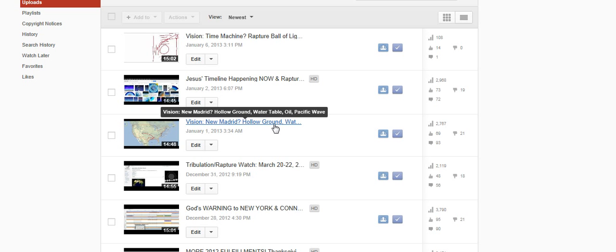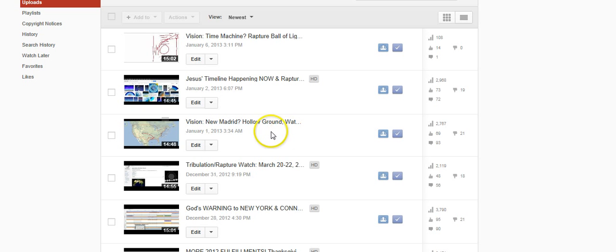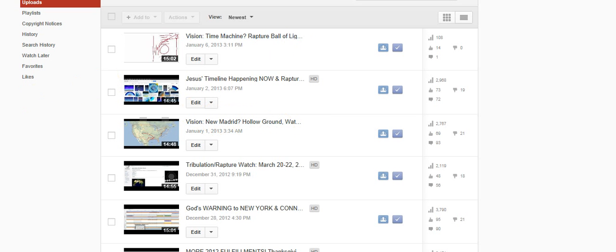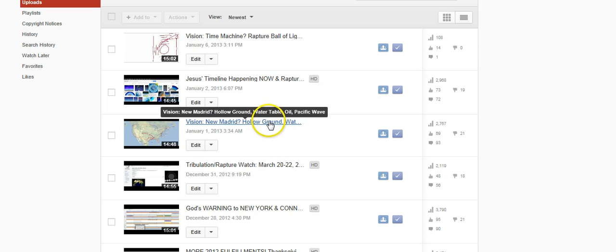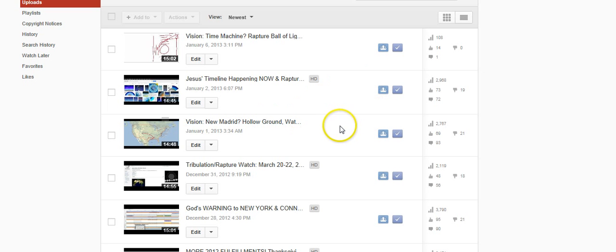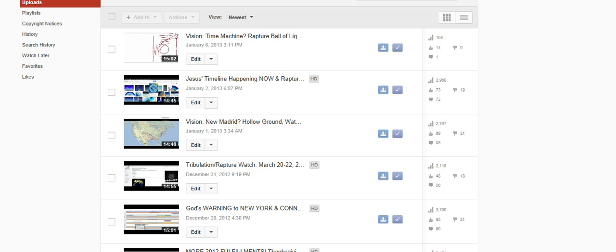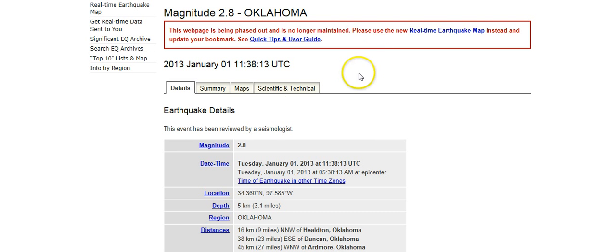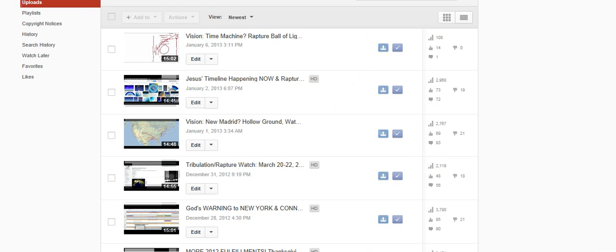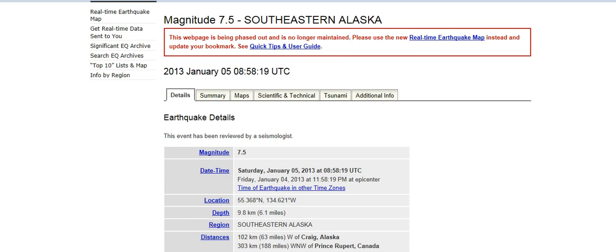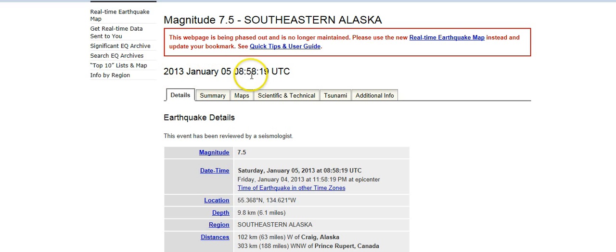He was just pointing at the New Madrid area. I don't do any research into New Madrid, I don't know anything about it. But I've gotten a lot of comments from people saying they have confirmation of the stuff that he was showing me in this video. I think that this earthquake happening literally four minutes after I uploaded the video, I think it's just a sign.